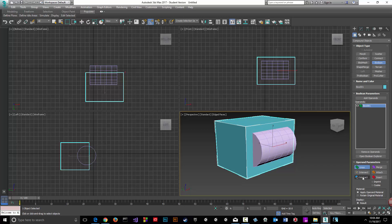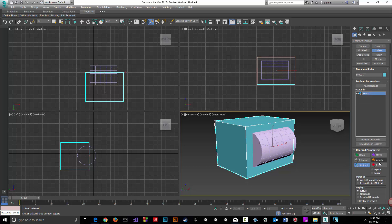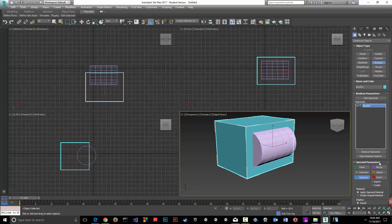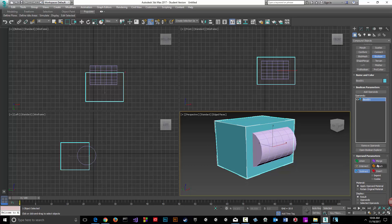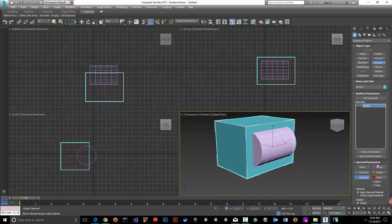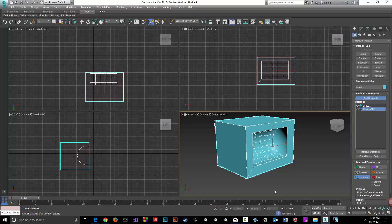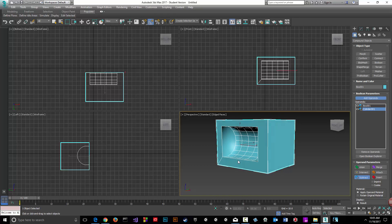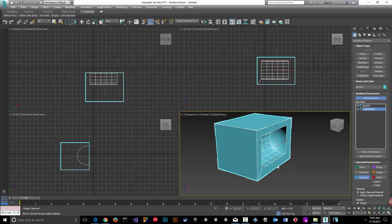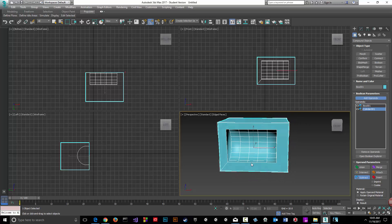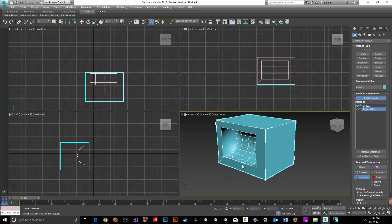We want to perform an operation that is going to subtract the tube from the box. Let's select the tube, and there we go. We have the box selected when we go into boolean, and here we have our final product.